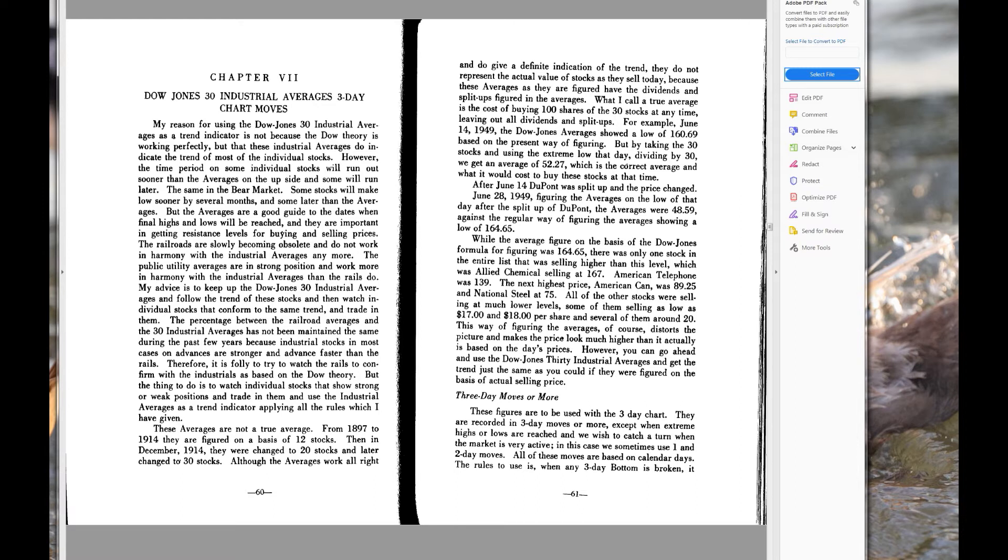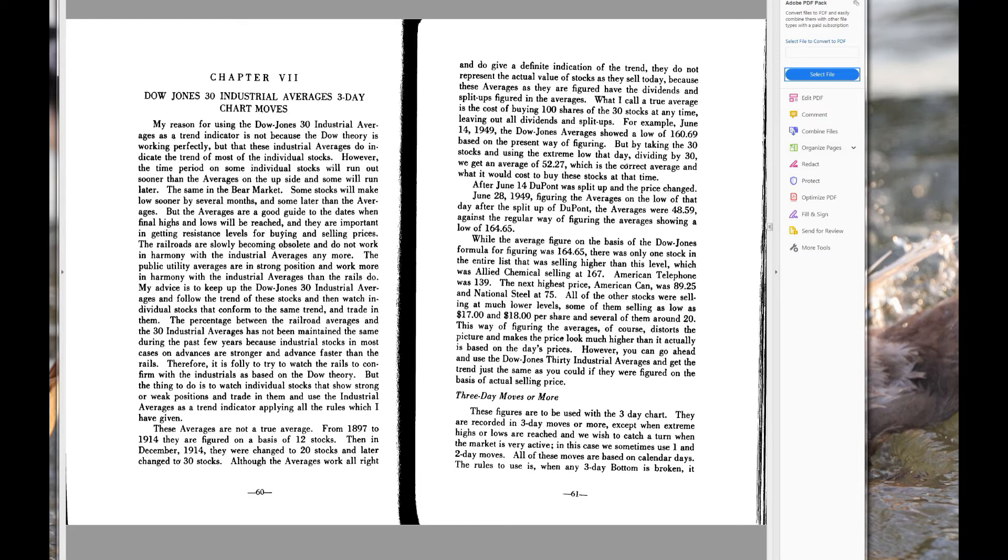Now at this point we get to the four lines here that we looked at in the previous video. It says the averages are not a true average. Okay, read that and consider it important.